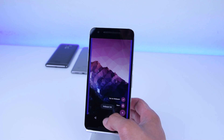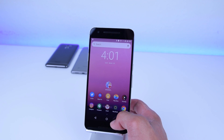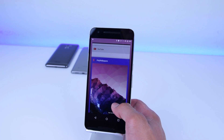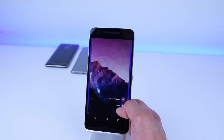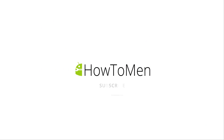Anyways guys, that's pretty much it for this video. I hope you guys enjoyed it — I'll catch you in the next one, and if you really liked it don't forget to subscribe, like, and follow us on social media. All that will be down in the description. Until next time, kapow!